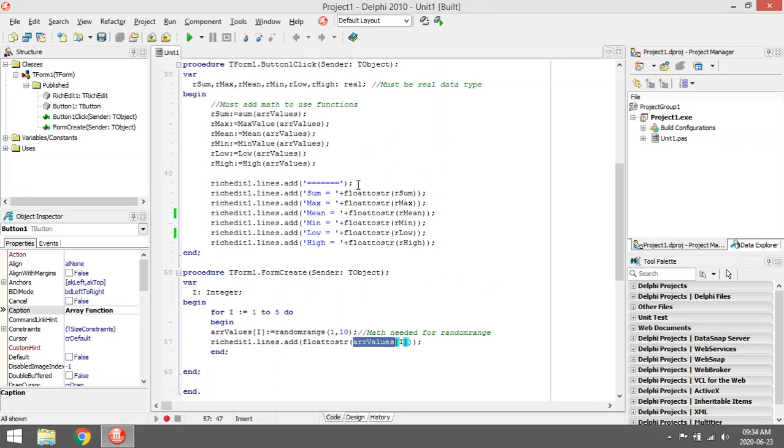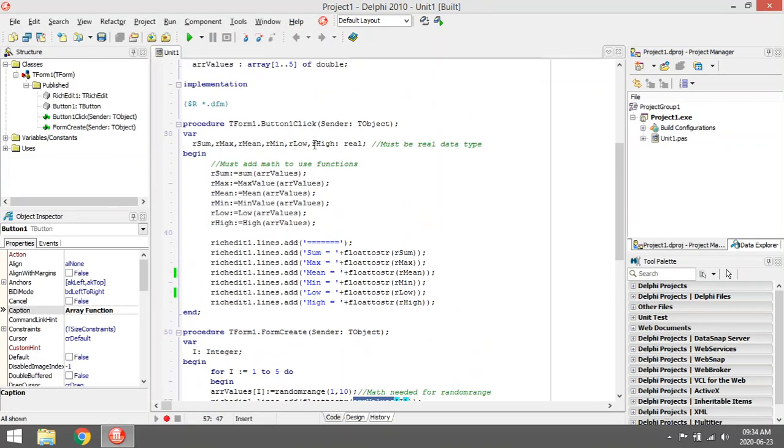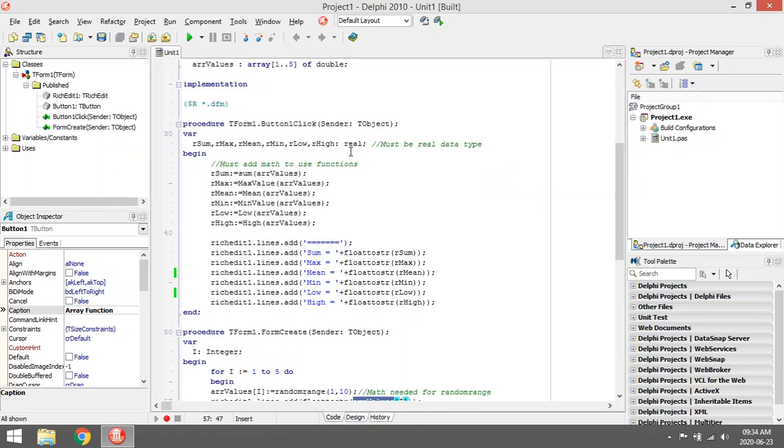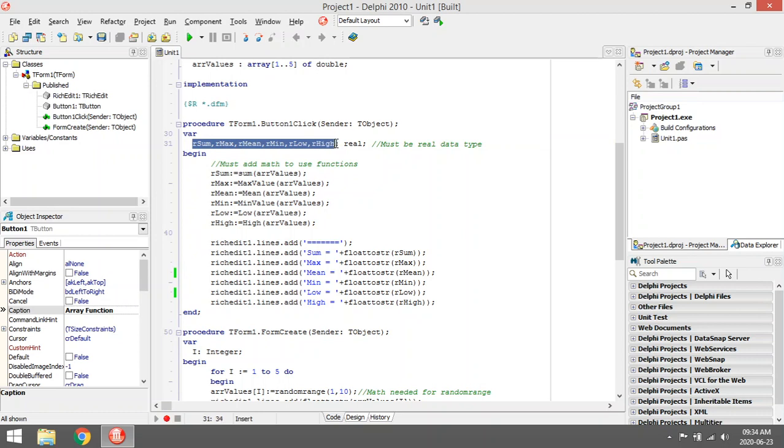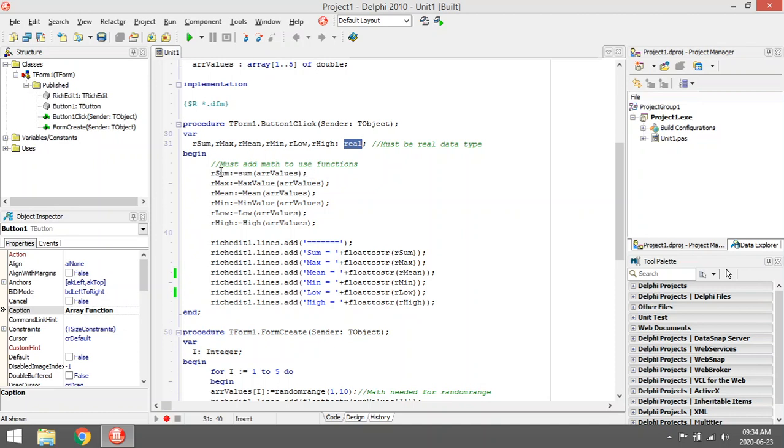When I click on the button that says array functions, I'm going to call some of these built-in functions. I'm going to declare variables; they're all going to be reals because all these functions send back real values.